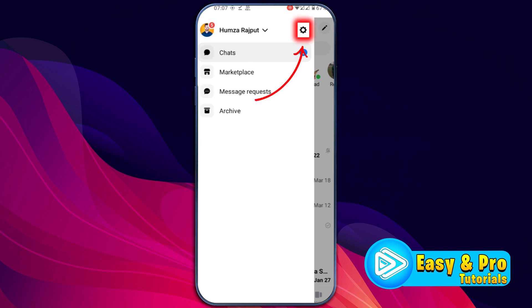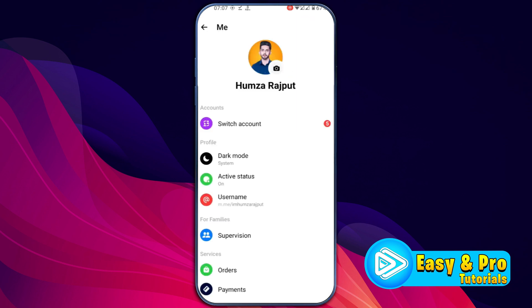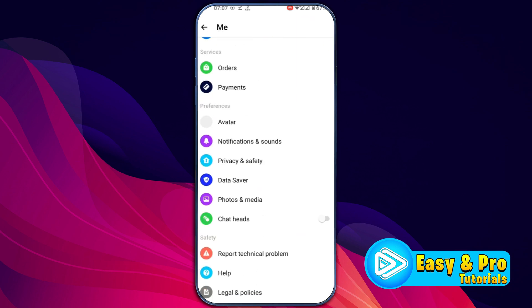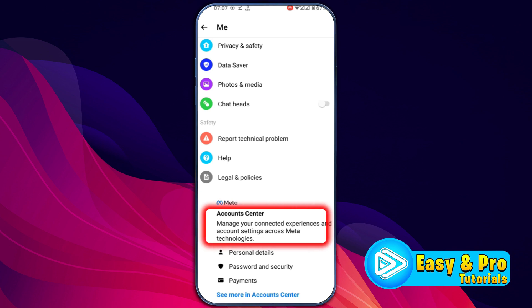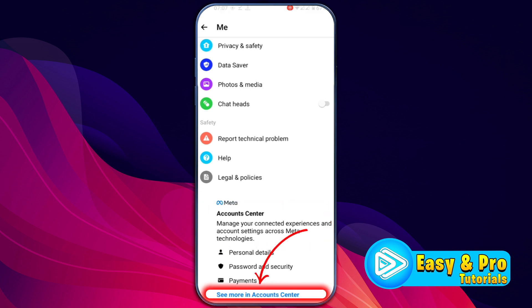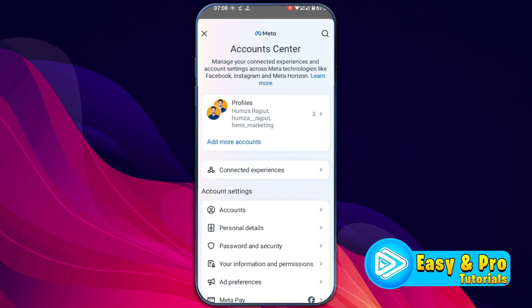You have to click on Settings on the right top side. Then you will be on this profile. You have to scroll down. You will find this Account Center. Click on See More in Account Center and from here,